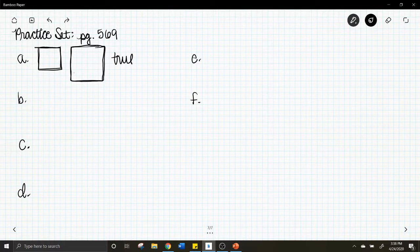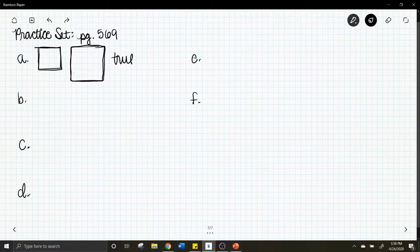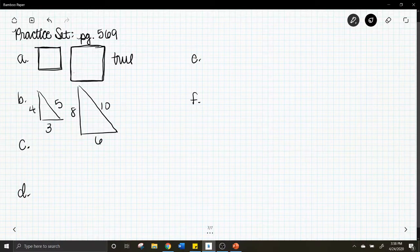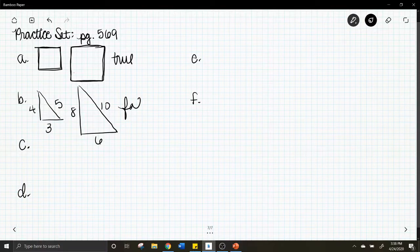Letter b: all similar triangles are congruent — is that true? Does the same shape mean the same size? No, that's false. For example, a right triangle with sides 3-4-5 and a proportional right triangle with sides 6-8-10 are similar but not the same size. Not all similar triangles are congruent.